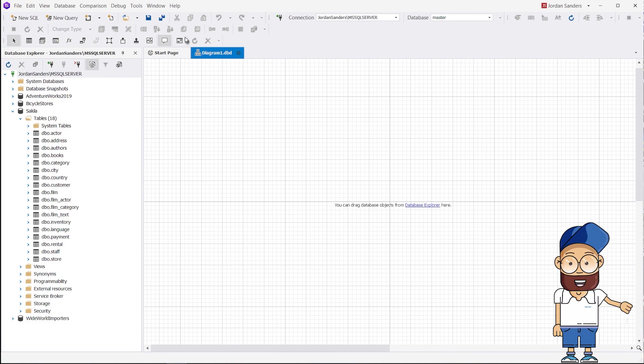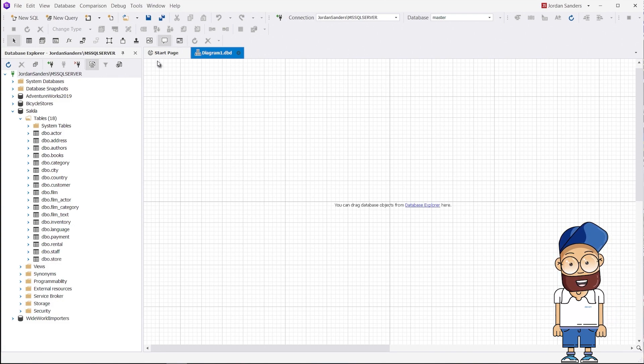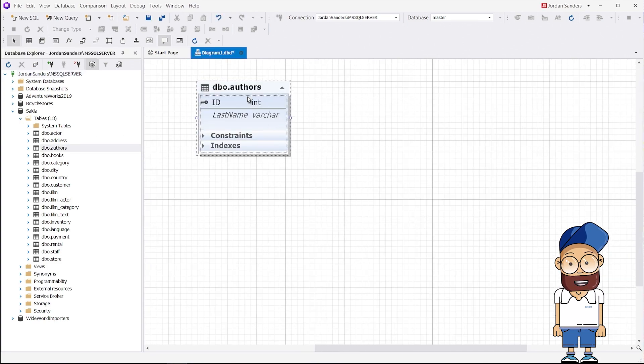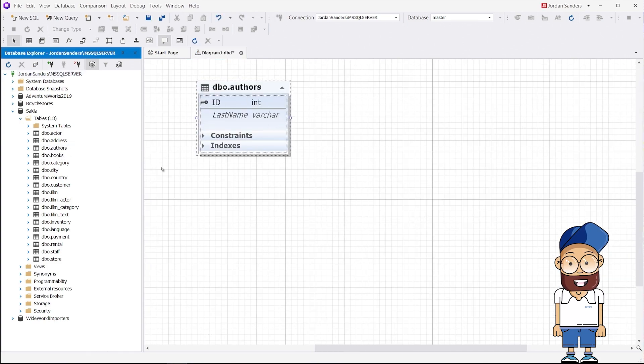Choose a database and select the tables you are going to set many-to-many relationships for. Drag the desired tables onto the diagram.